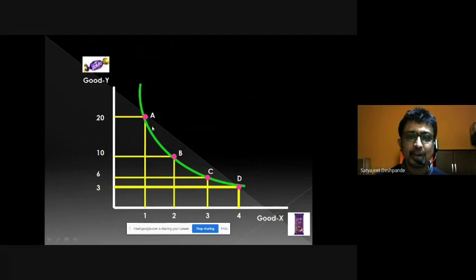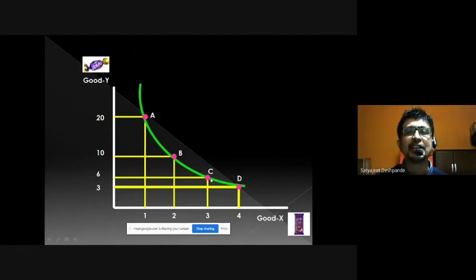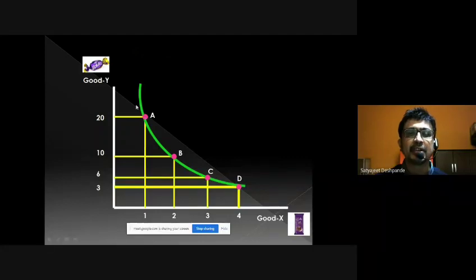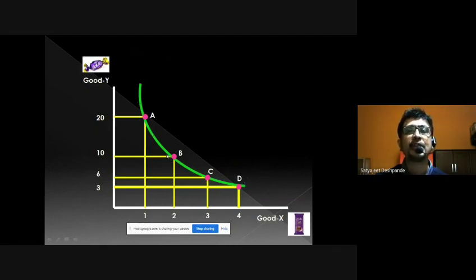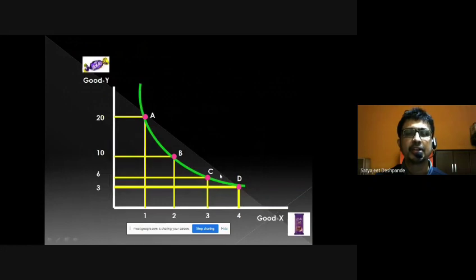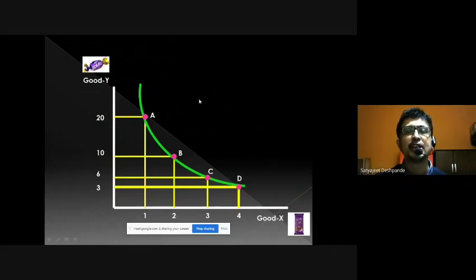So an indifference curve is a curve showing different combinations A, B, C, D of two goods which provide exactly the same level of satisfaction to the consumer. If someone asks what remains constant along the indifference curve, the answer is: it is the level of satisfaction. Whether you choose combination A, B, C, or D, all four combinations provide exactly the same level of satisfaction. I hope you understood the meaning, definition, table, and diagram of the indifference curve. Thank you so much.